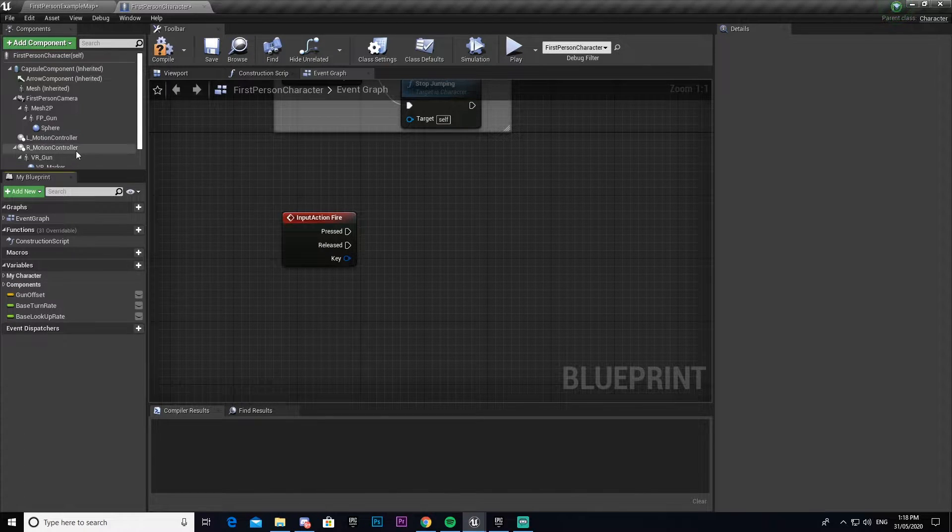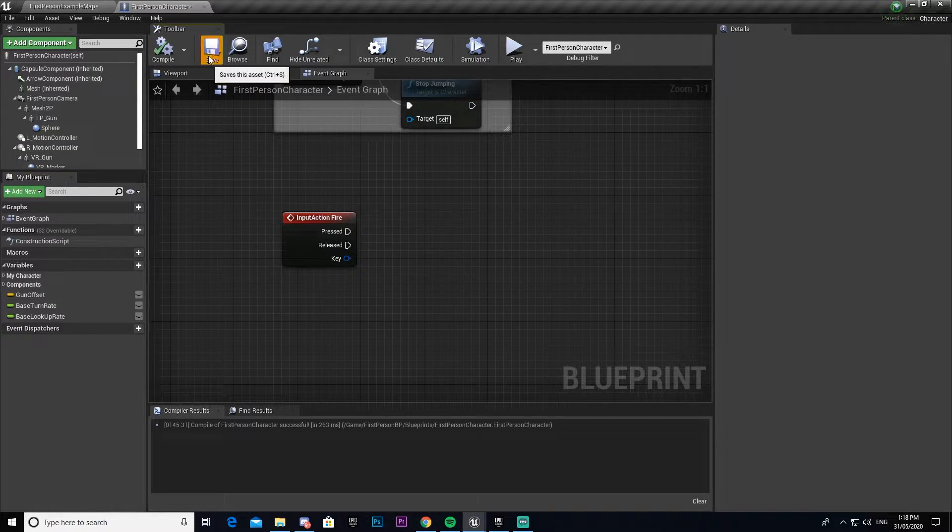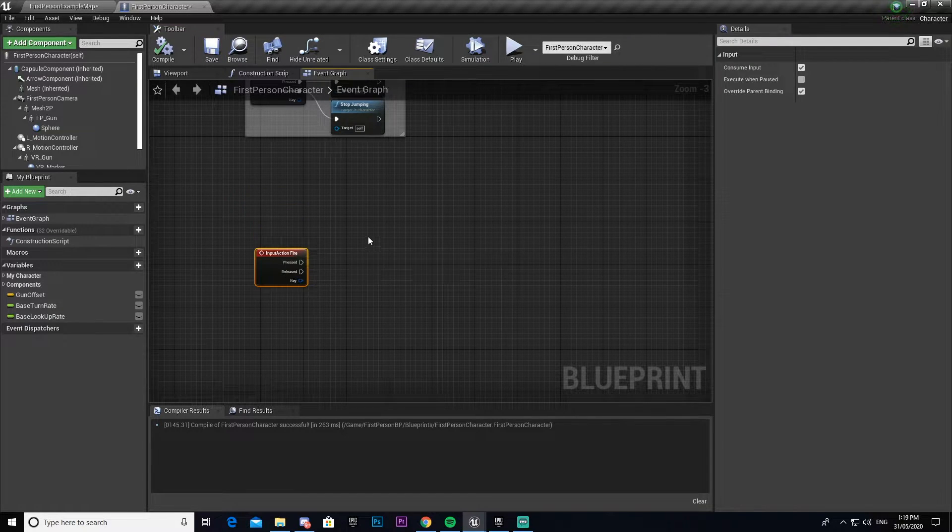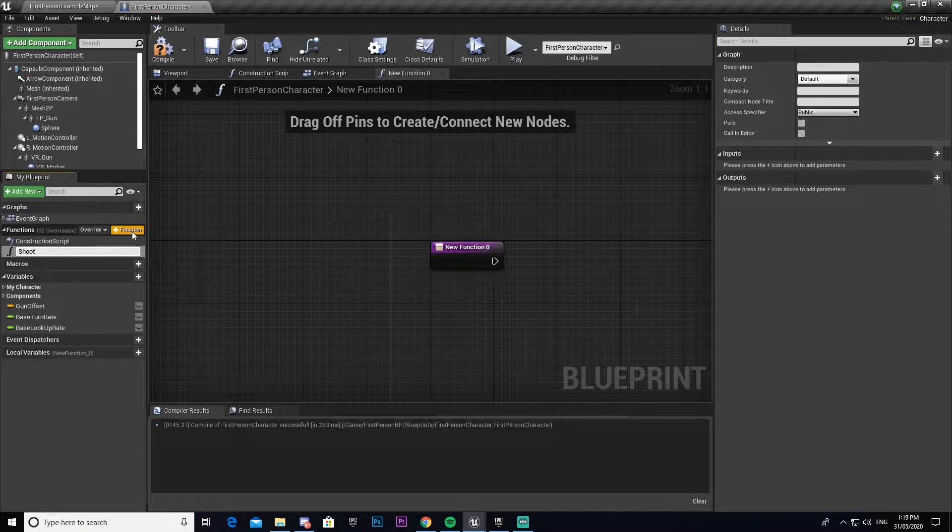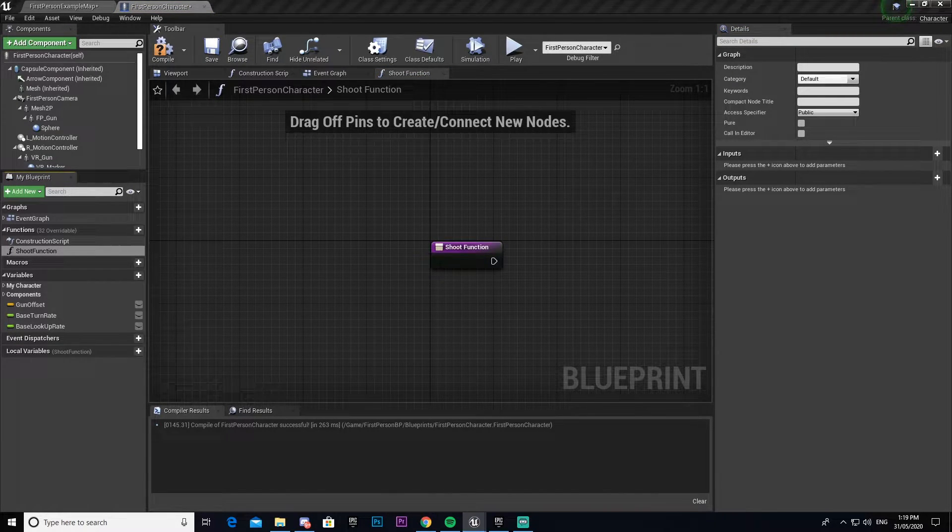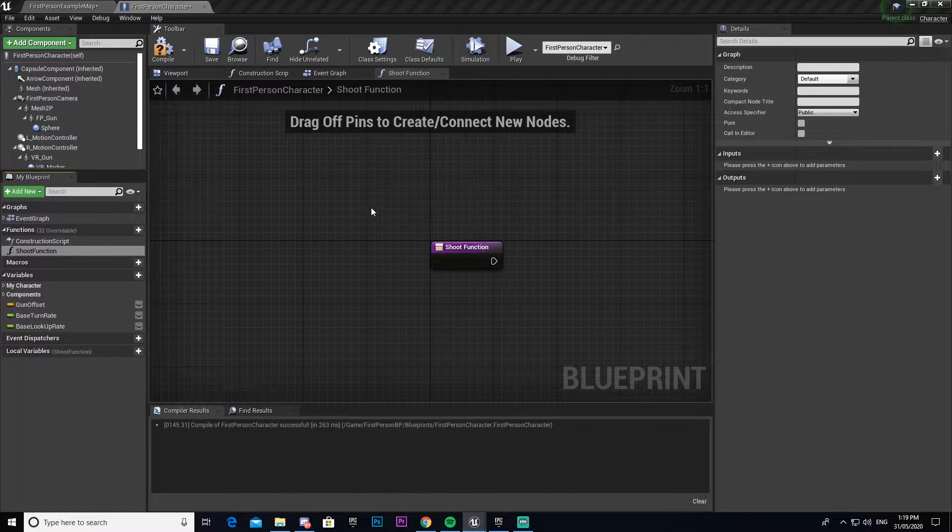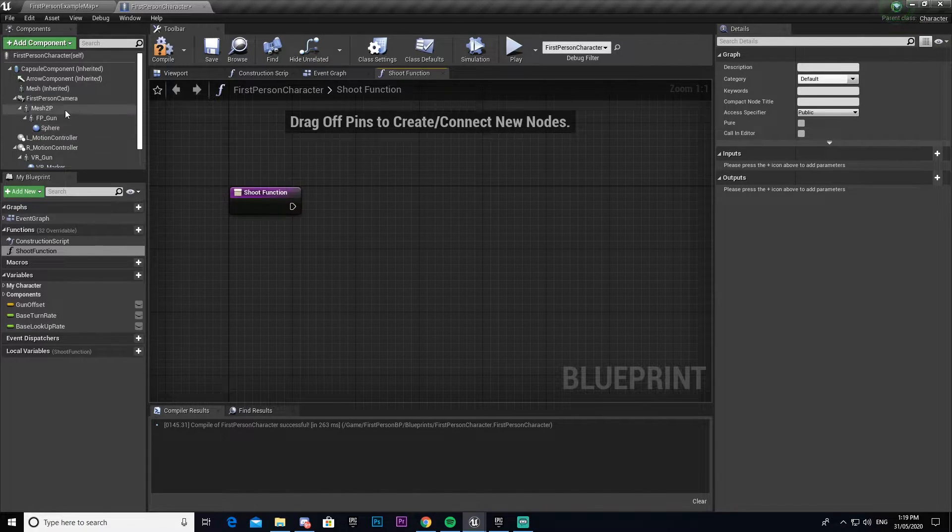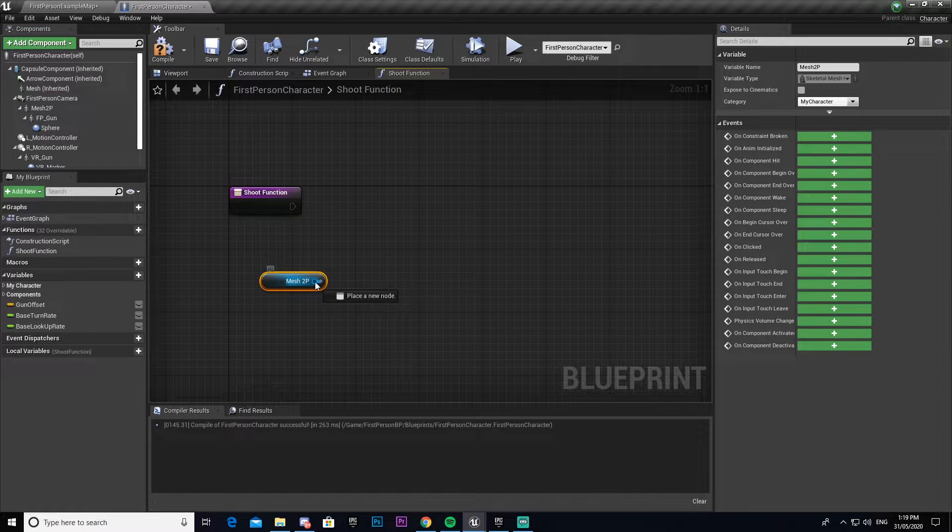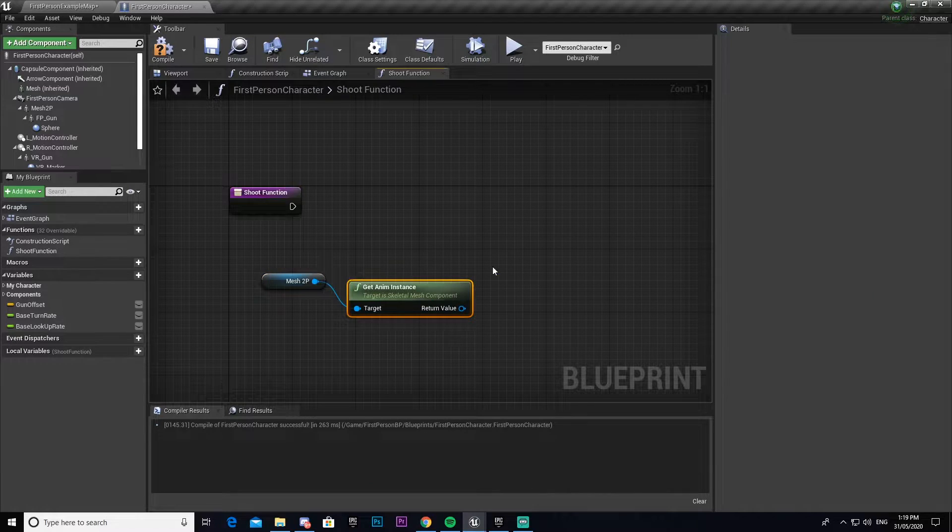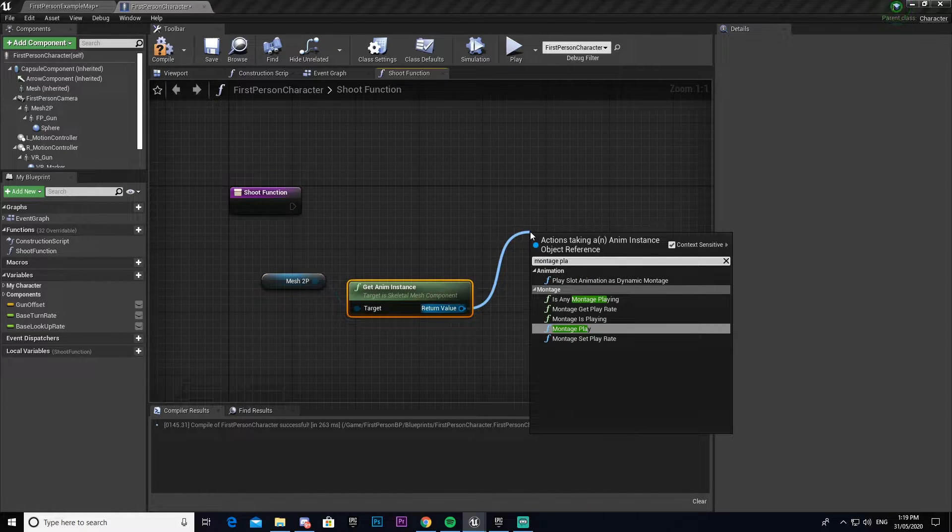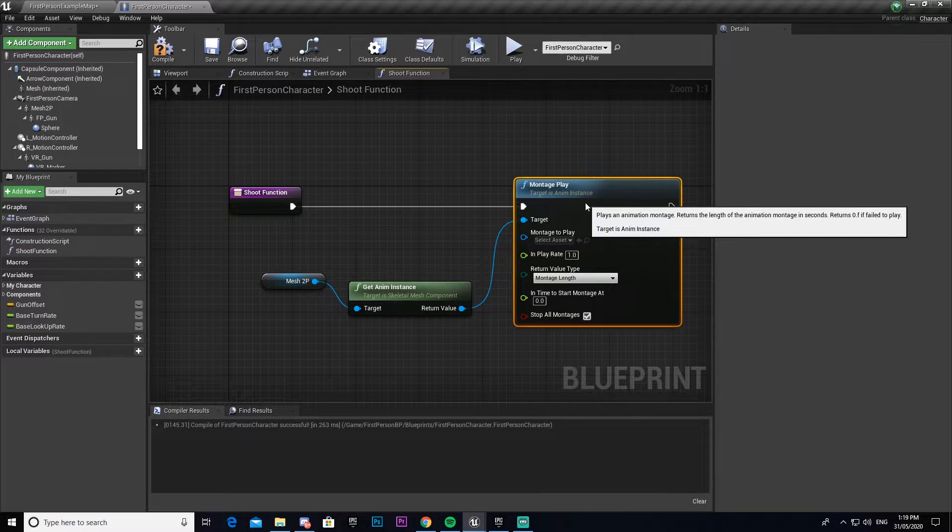Now once we have this, I'm going to make our shooting function. Under functions we're going to make one and call it shoot function. In this function we're going to need a couple things - our mesh 2p, drag that out, then go get anim instance, drag out from there and go montage play, then connect that. We're going to select our first-person fire montage.